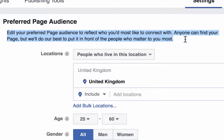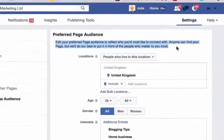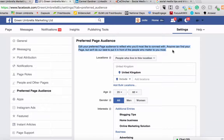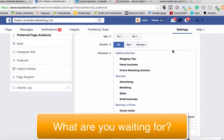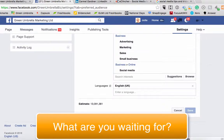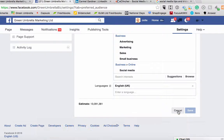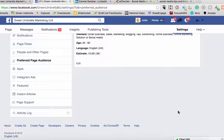As it says there, edit your preferred audience to reflect who you'd most like to connect with. Anyone can find your page, but they'll do their best to put it in front of people who matter to you most. So tell Facebook exactly who you want your clients to be. Please get that done as soon as you can — take care everybody, see you soon, bye bye!